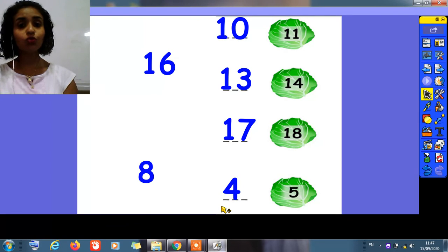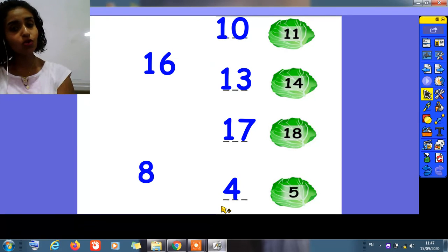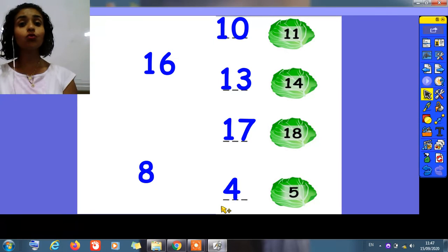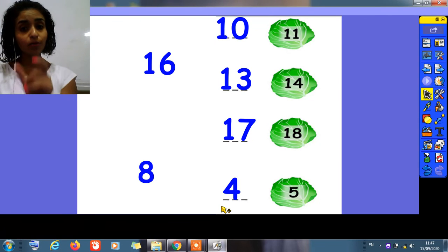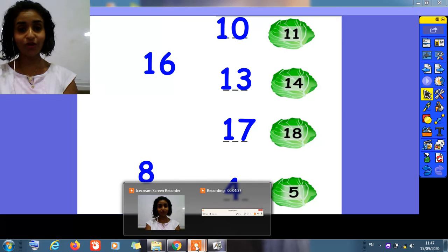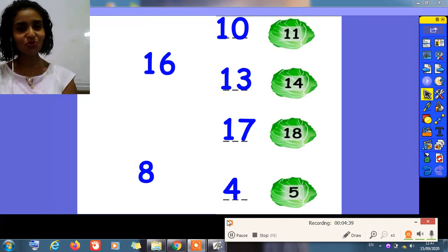So today, children, we took from number 31 to number 35. And we took one number word. And we took what's before. Thank you very much. See you soon. Bye bye.